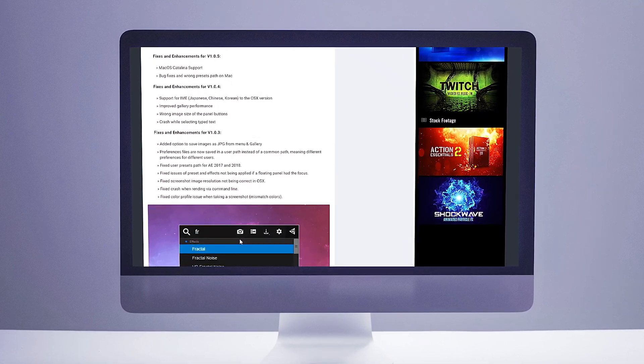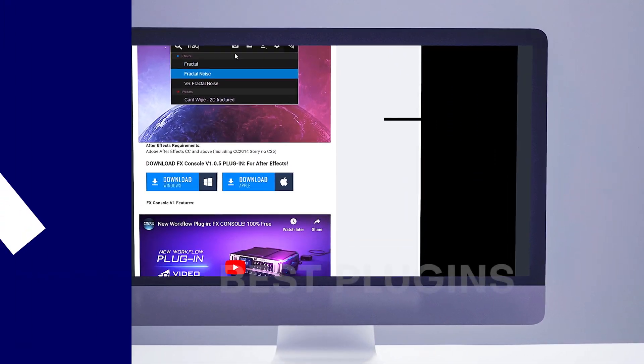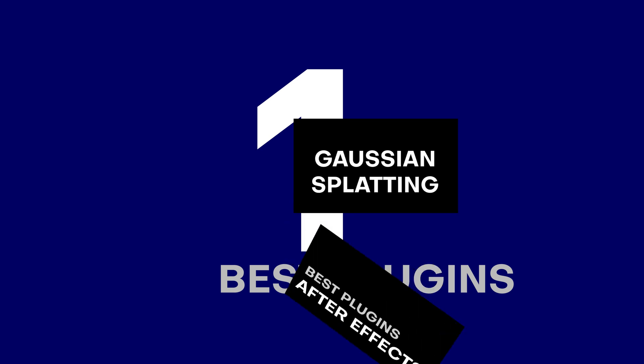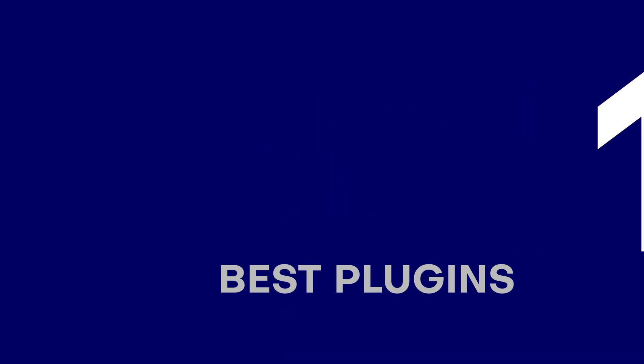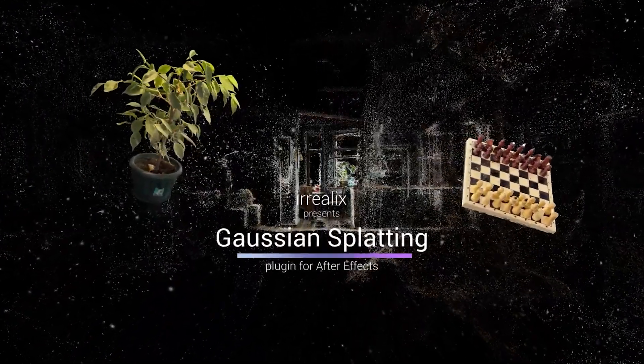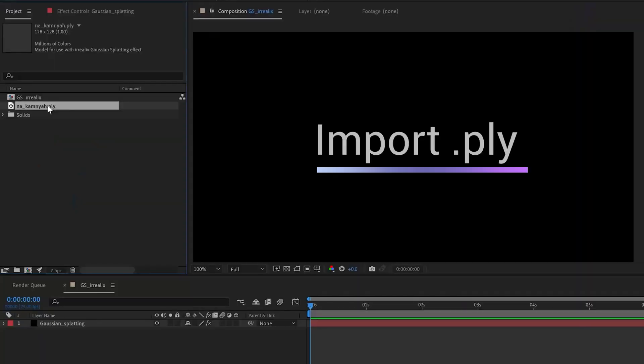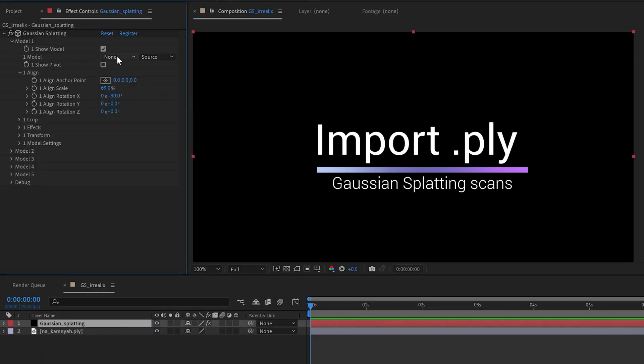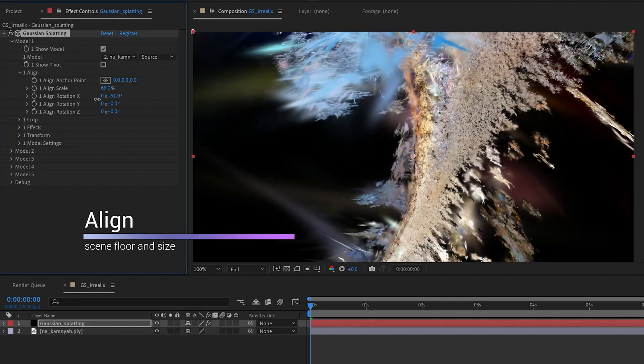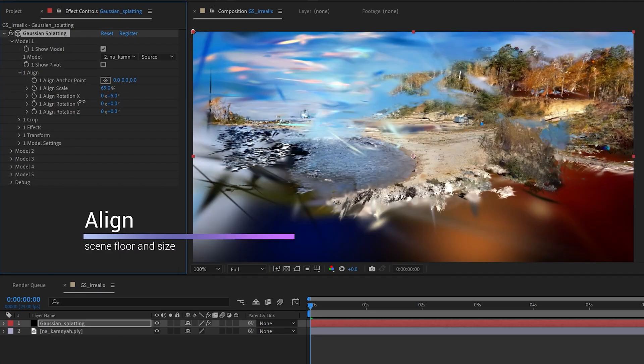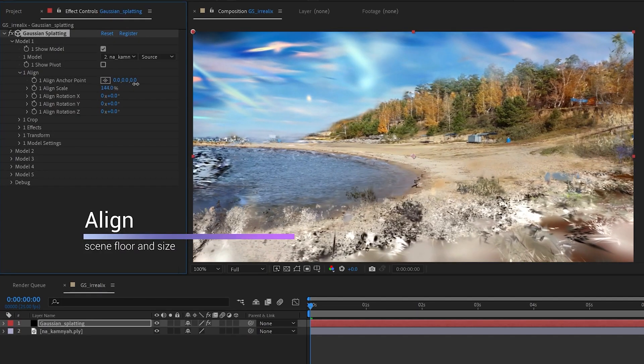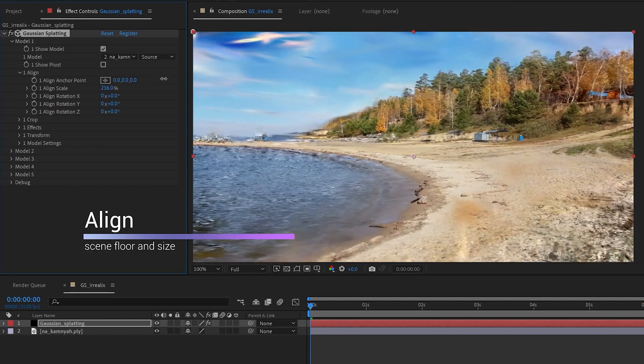Okay, and last on the list at number one we have Gaussian Splatting by iRelix. Gaussian Splatting is a new graphical training and rendering method that produces insanely photorealistic 3D models that render insanely fast. So this plugin is probably the best port for Gaussian Splats right now in After Effects, which actually allows you to have real-time results with GPU processing.